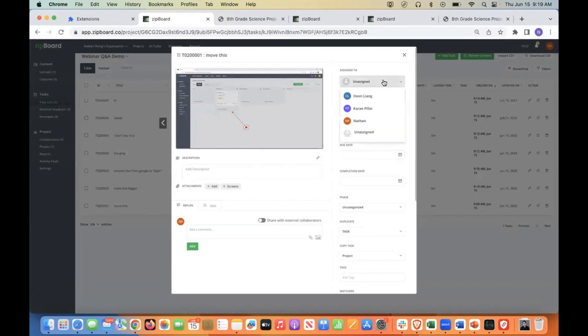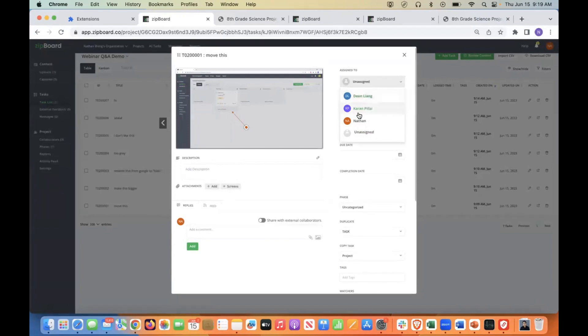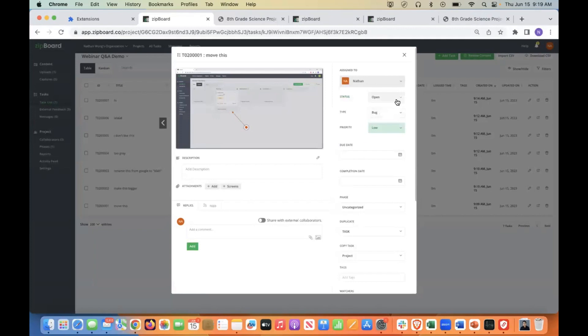and you also can assign it to just anyone in your team. So that's why I put Dion and Karn in first, just to show that now these are names that I can choose from to assign it to. I'm just going to assign this one to myself, so I don't give them a notification.